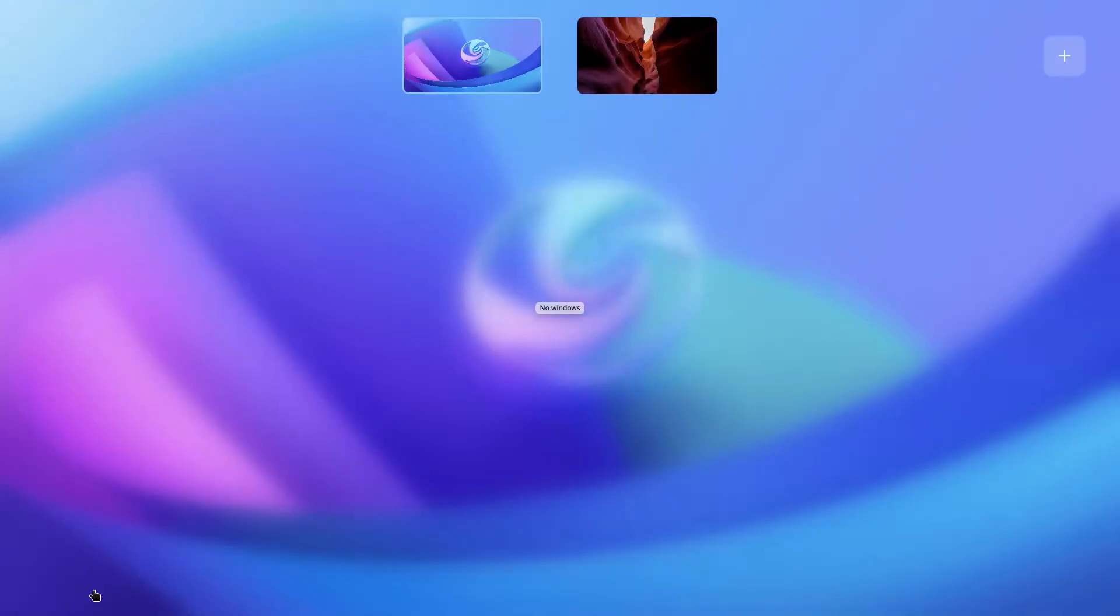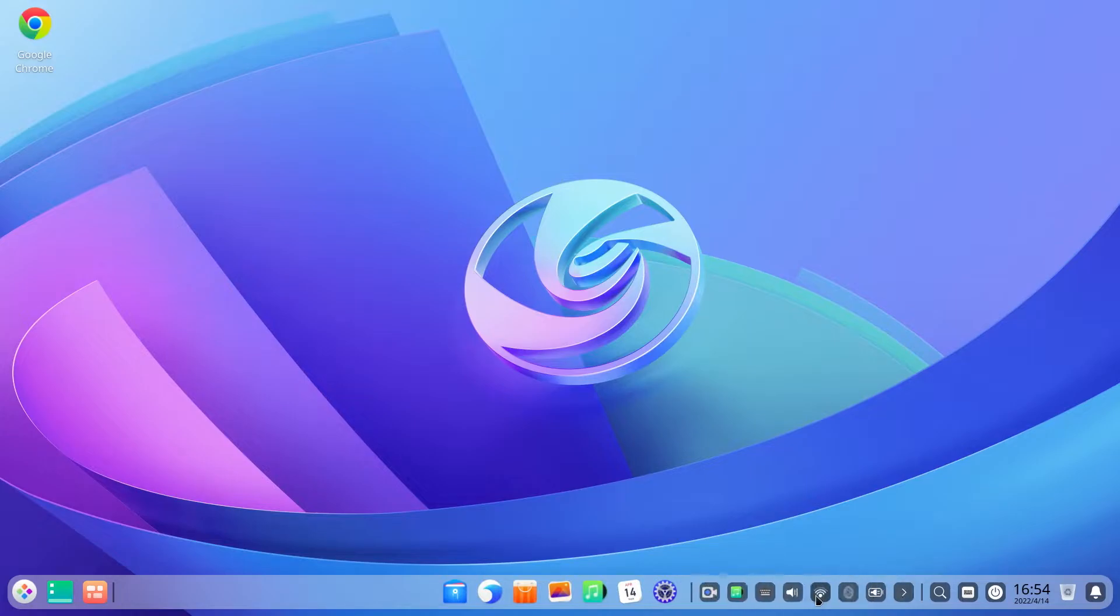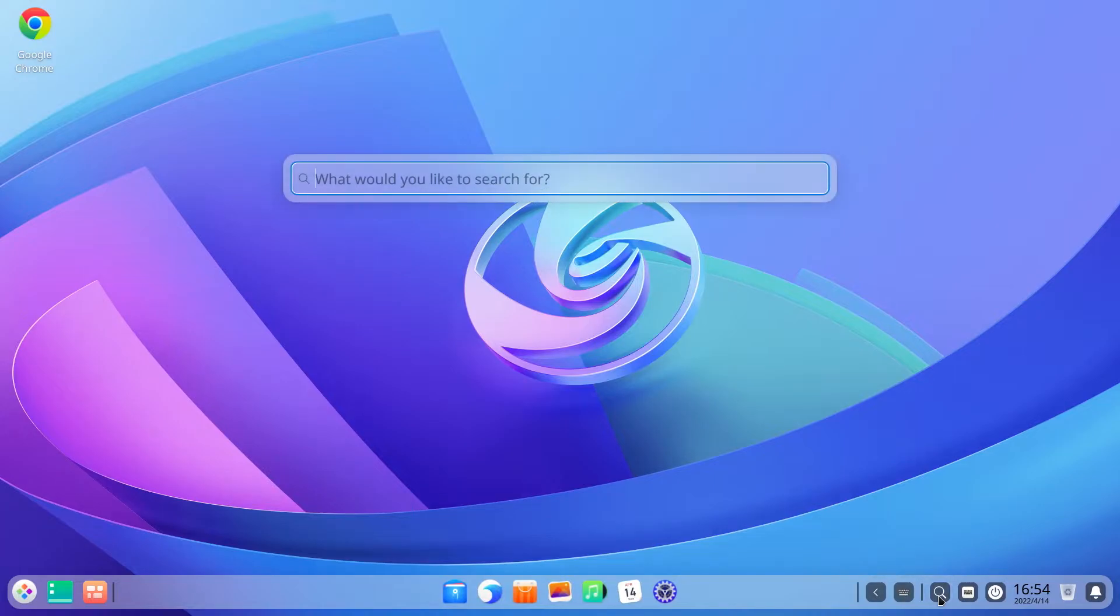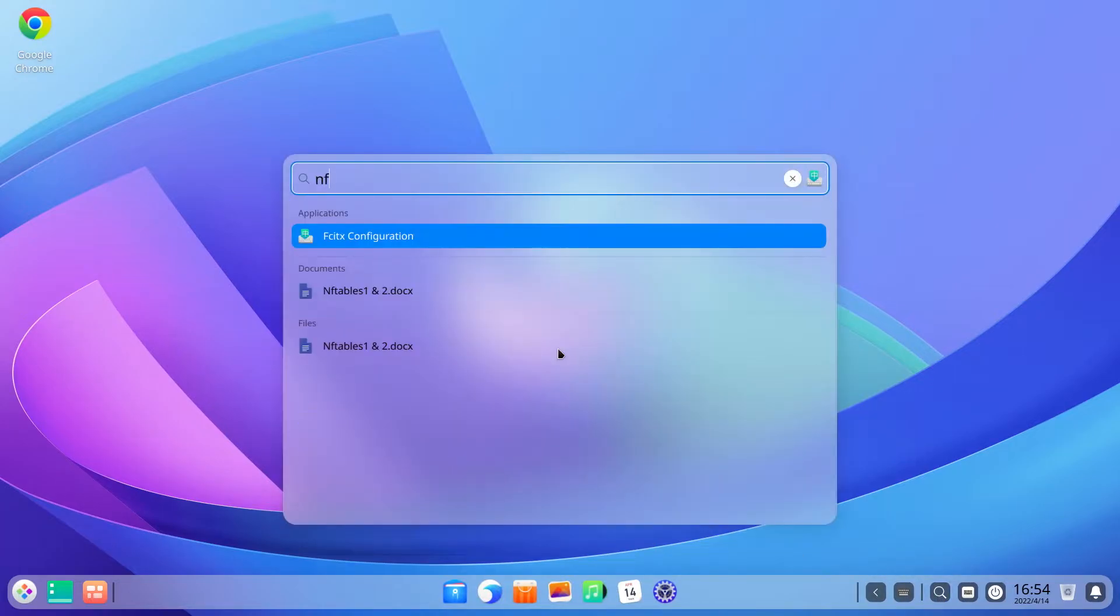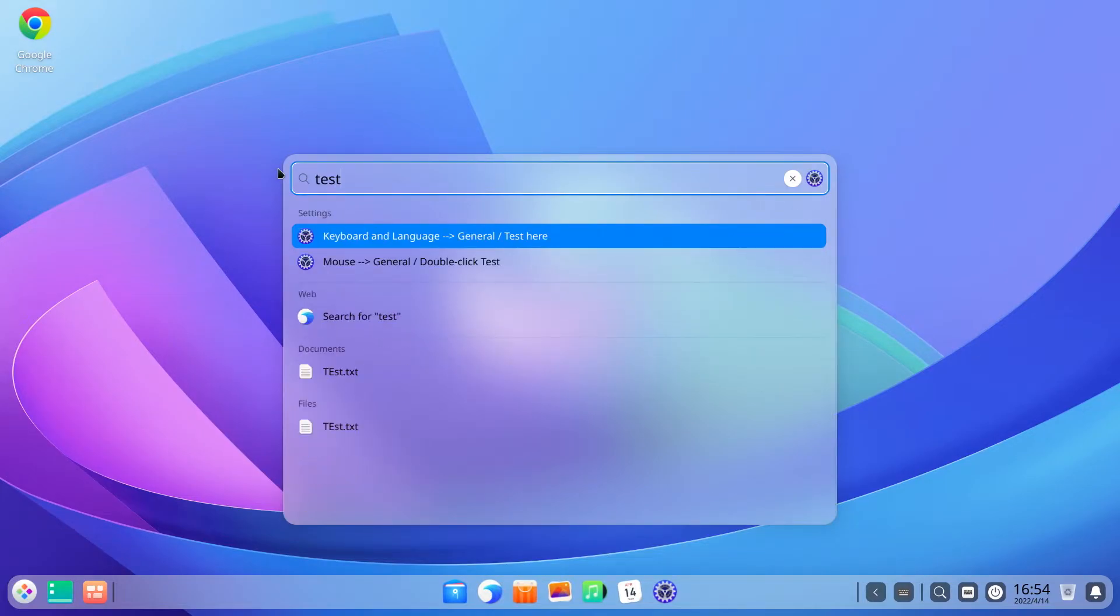One new addition here is under the system tray where you get a new Grand Search icon. This lets you do a system-wide search, or as Deepin likes to call it, a Grand Search for any text, files, apps, or even search the web.